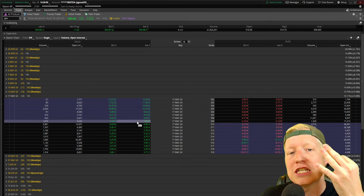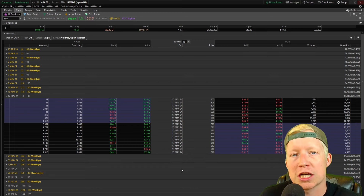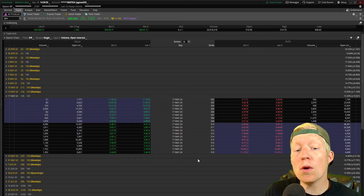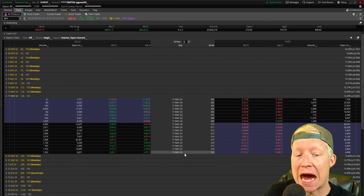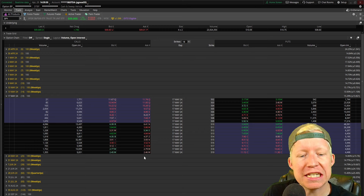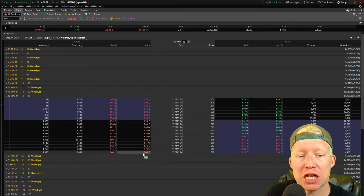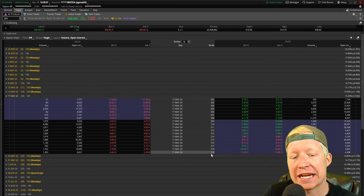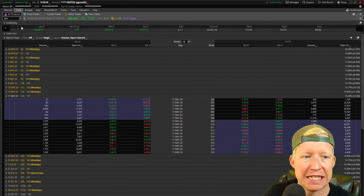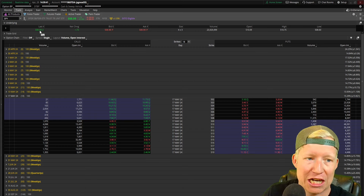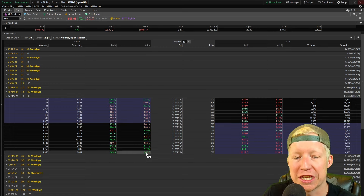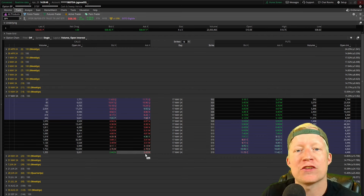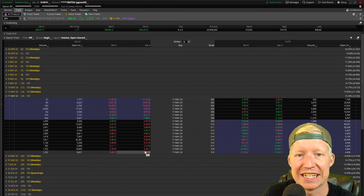Number three is leverage. Each option contract represents 100 shares of the underlying. So if you wanted to buy 100 shares of SPY at 519, you would only need to pay around $250 for the right to do that — so if on May 17th it expires above $519 while currently trading at 509, you saved yourself $600 to $700 utilizing leverage in that instance.